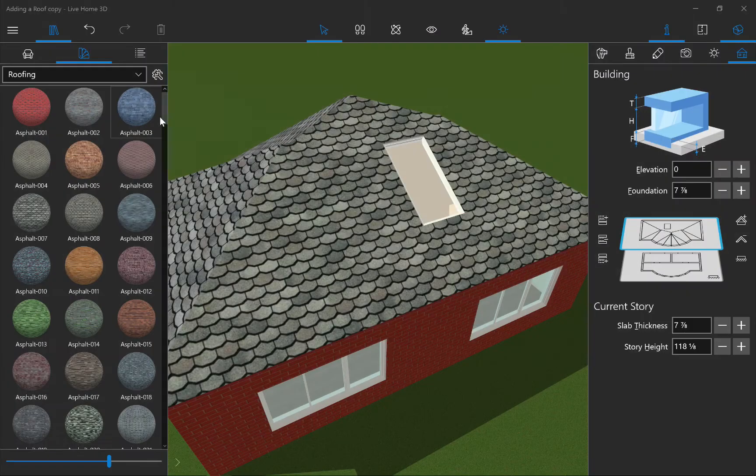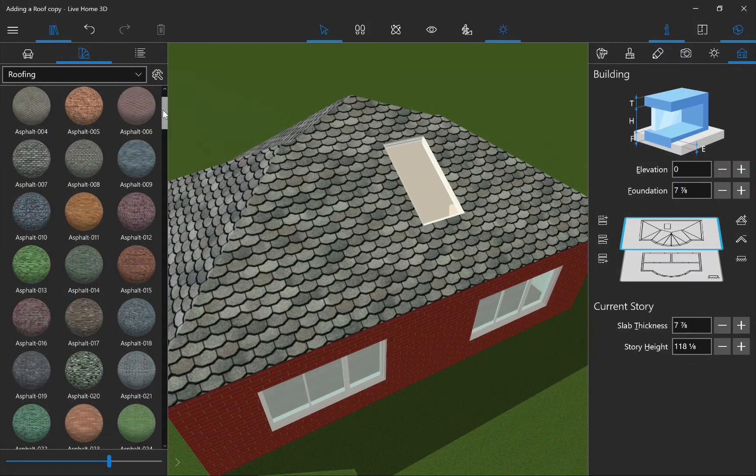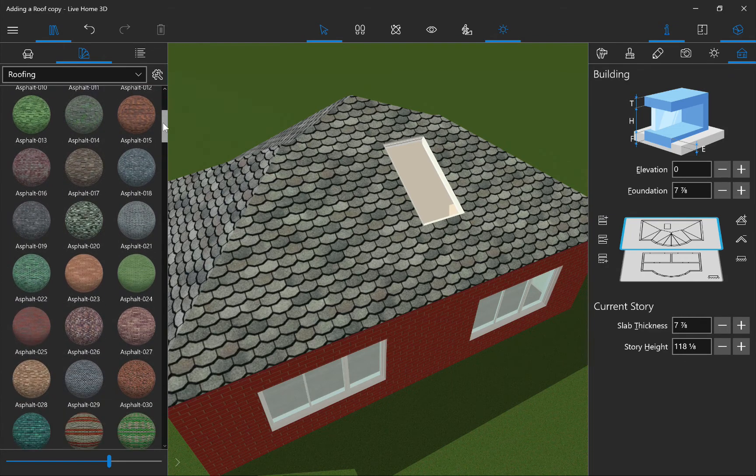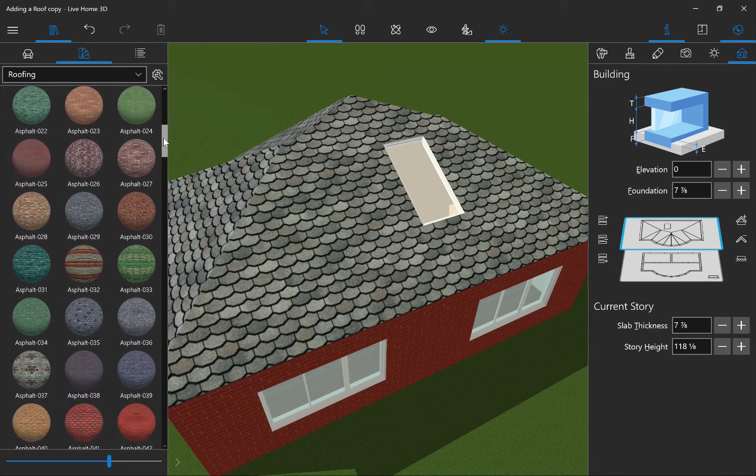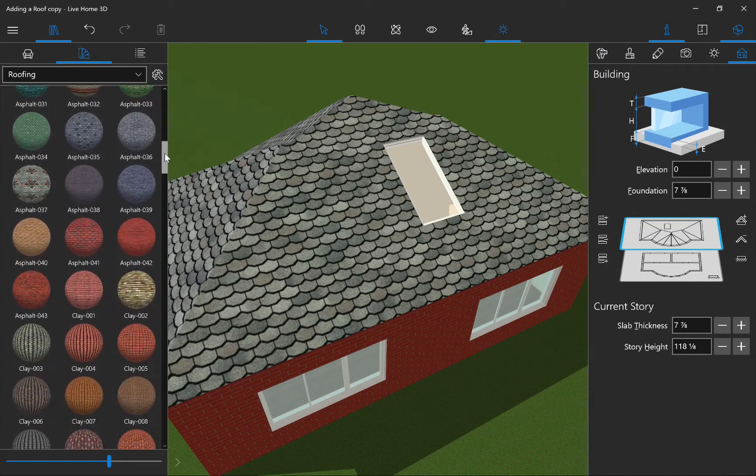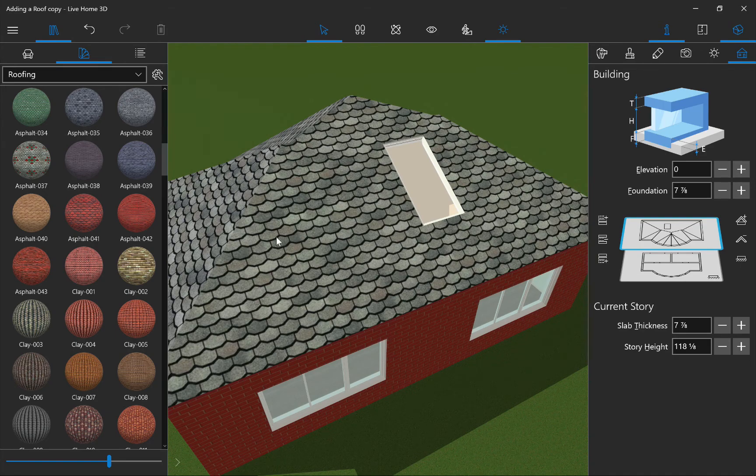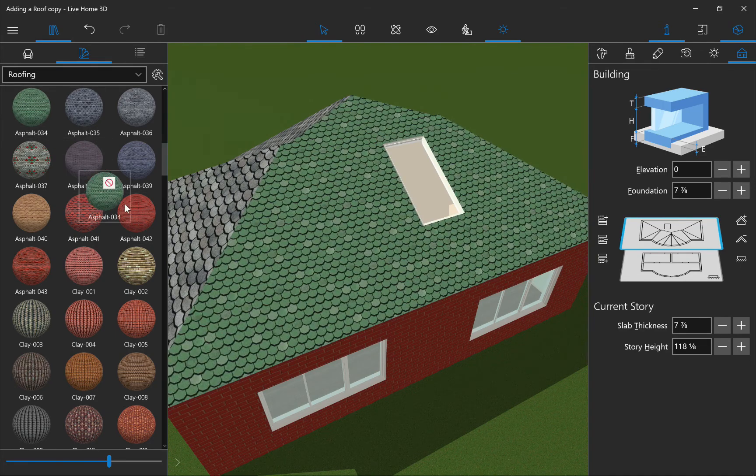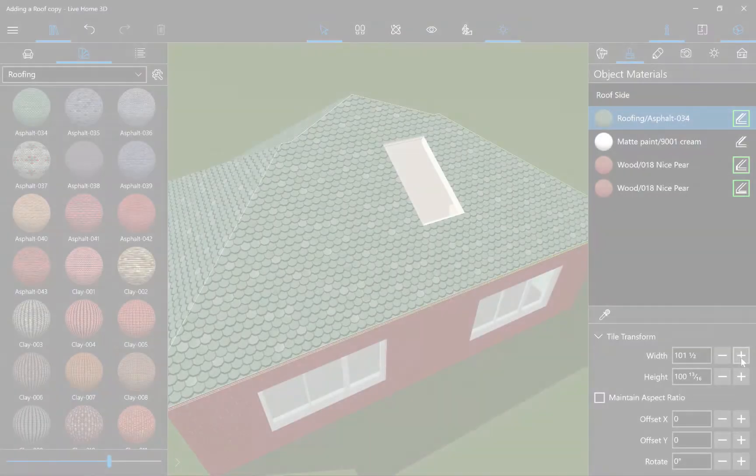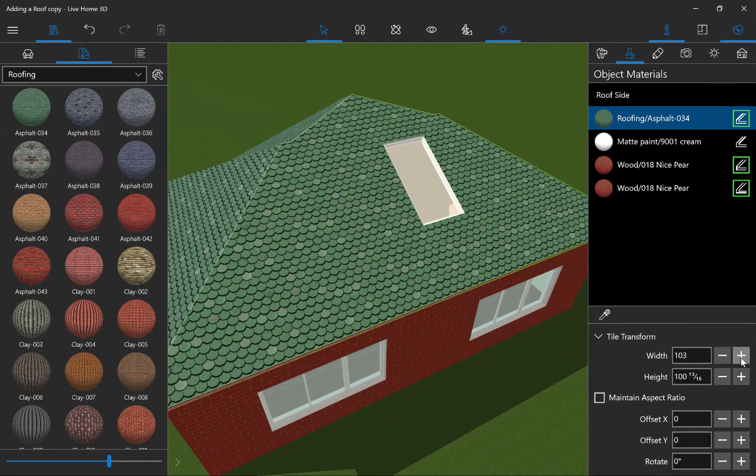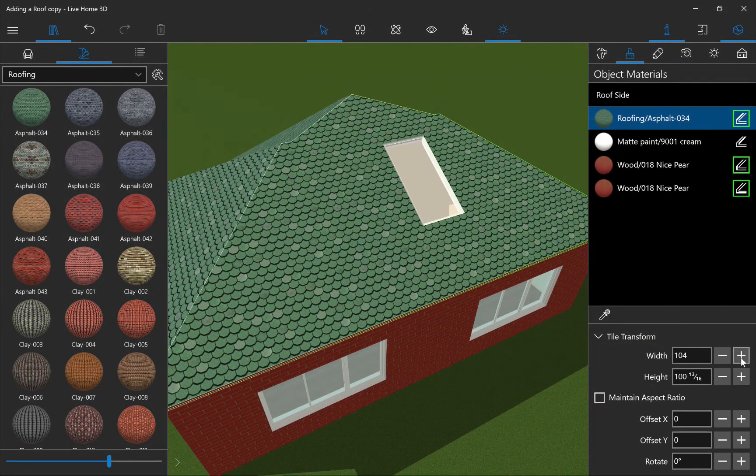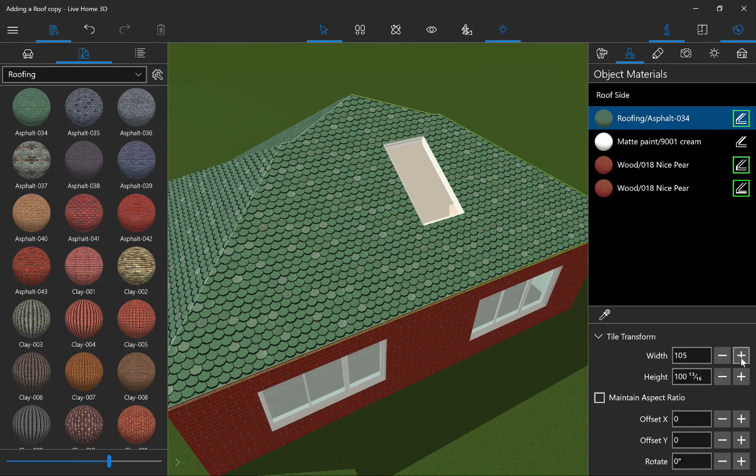There are over 200 roofing materials that you can find in the roofing category in the material library. You can apply them by dragging and dropping them to each segment of the roof. You can also use the Texture Transform options if necessary.